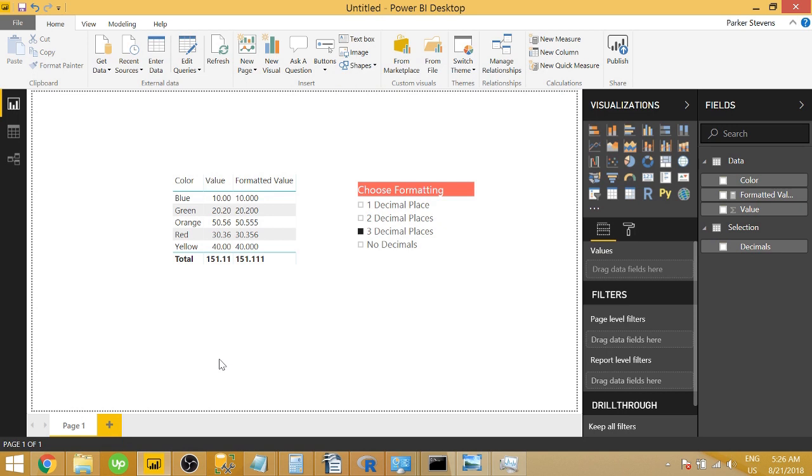What's up guys, Parker here with another Power BI 3-Minute Tip. If you like these quick Power BI tutorials, make sure to hit the subscribe button and the bell.